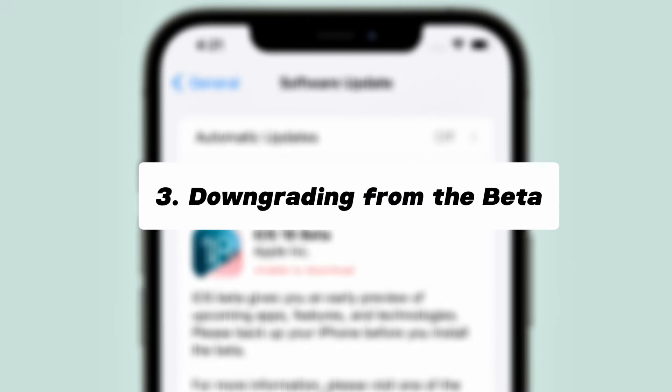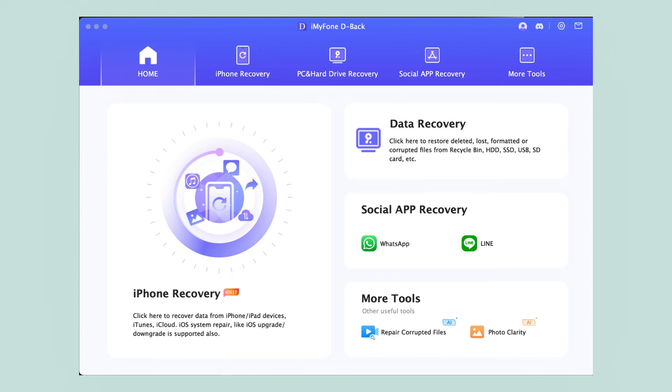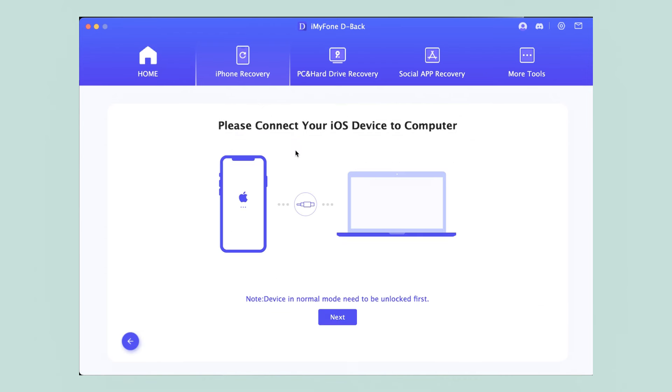If you're having trouble with the beta application or want to downgrade, try D-Back. You can easily fix, update, or downgrade your device's system. Ask questions in the comments whether they're iOS related or not, your feedback is important.